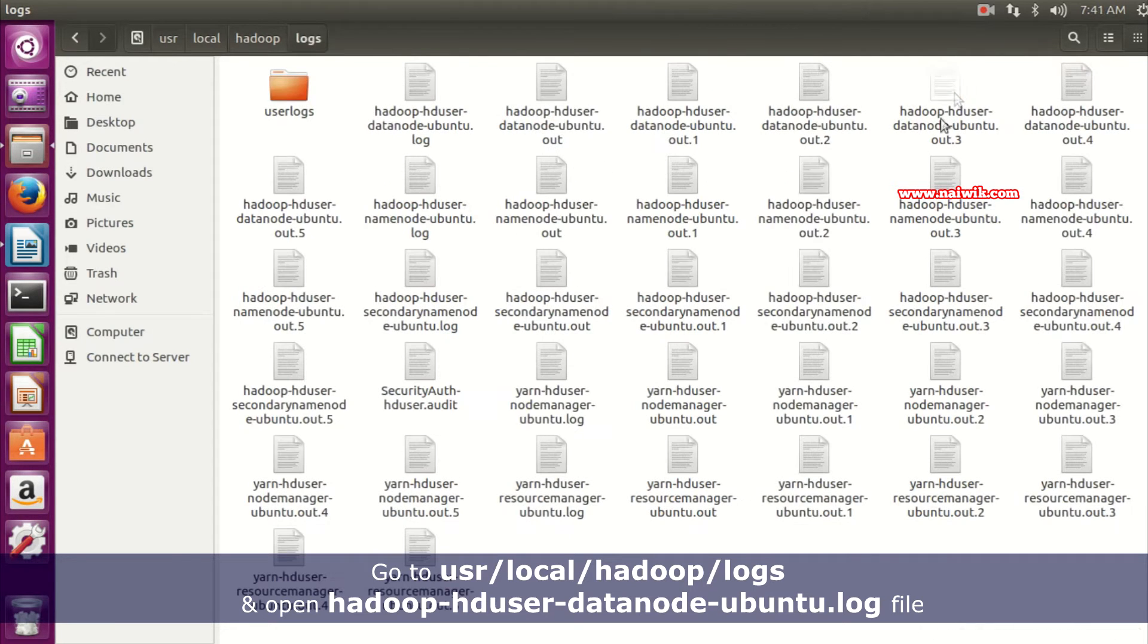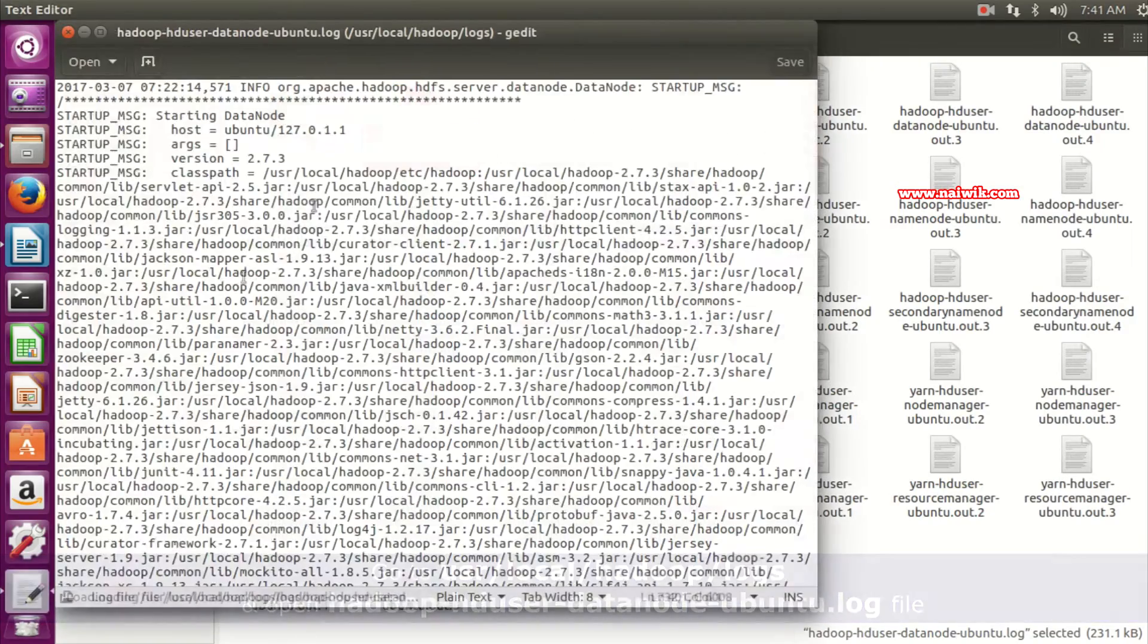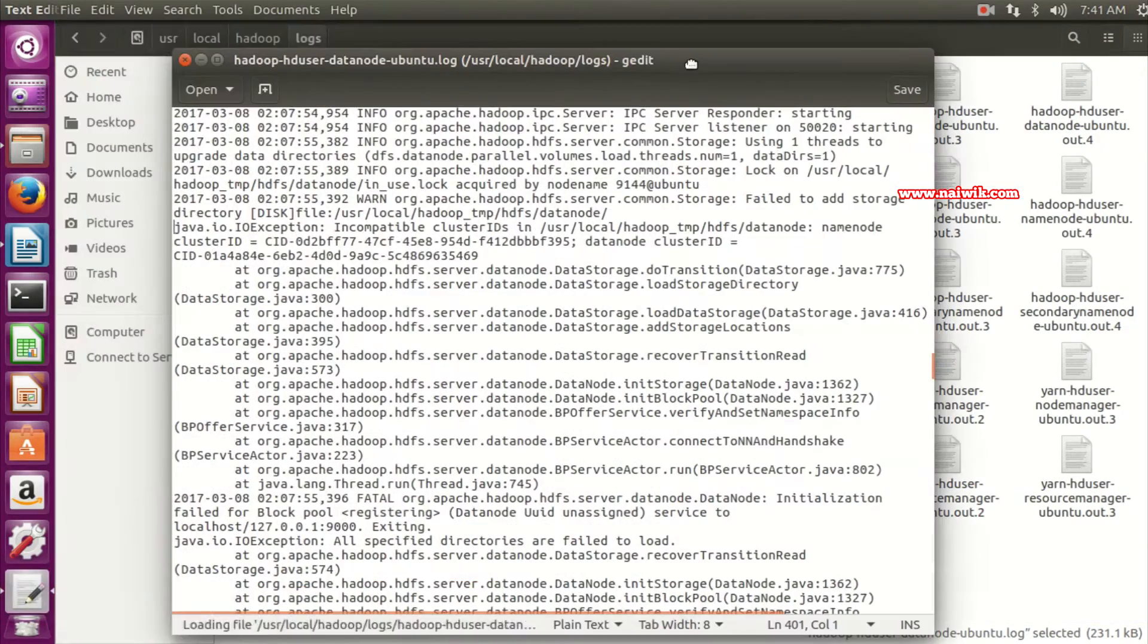And here you can see the hadoop-hduser-datanode-ubuntu.log. We need to open this file.